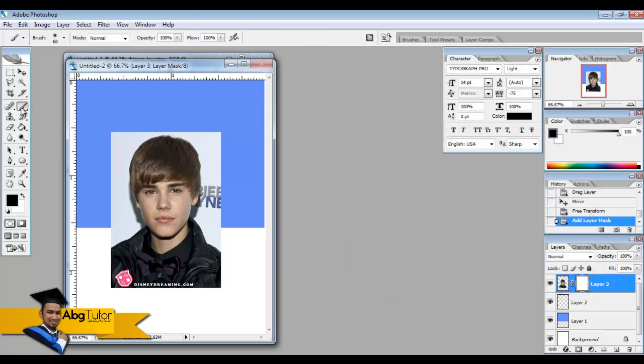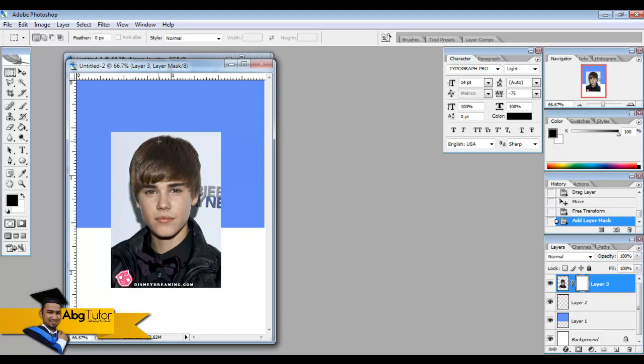No, no, no, we will do it the easier way. Press the rectangular marquee tool, make some selection of the part of the Justin Bieber that you like only.